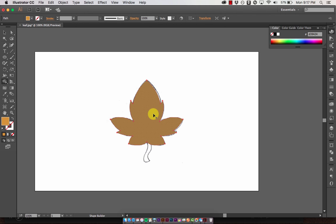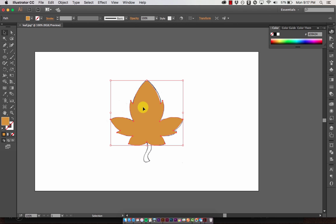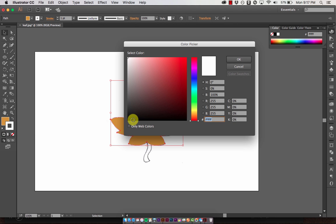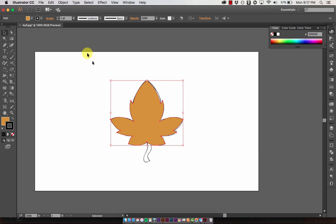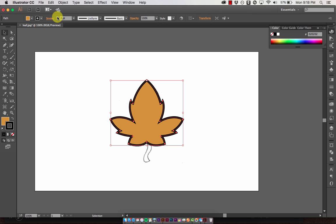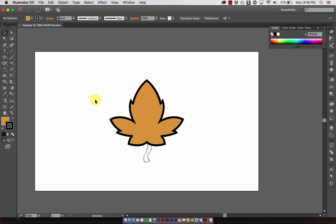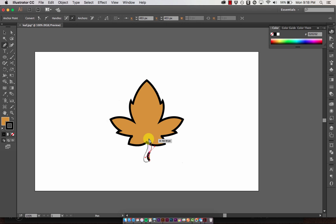Now instead of two separate shapes, I have one shape that looks like a leaf. To complete the upper portion, I'm going to add a black stroke around the entire thing and make it pretty thick — looks awesome. To complete the leaf shape, I'll use the pen tool to create the stem. It might help to not get rid of a handle and just follow the curve around for a smoother result.